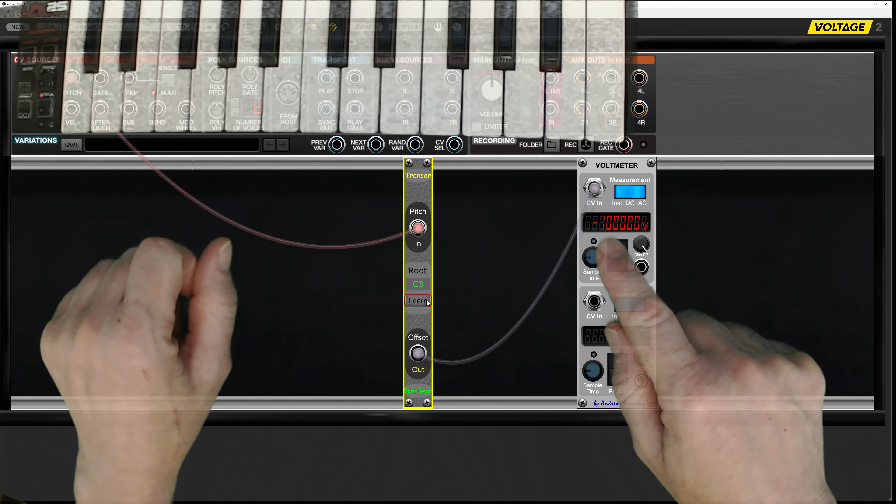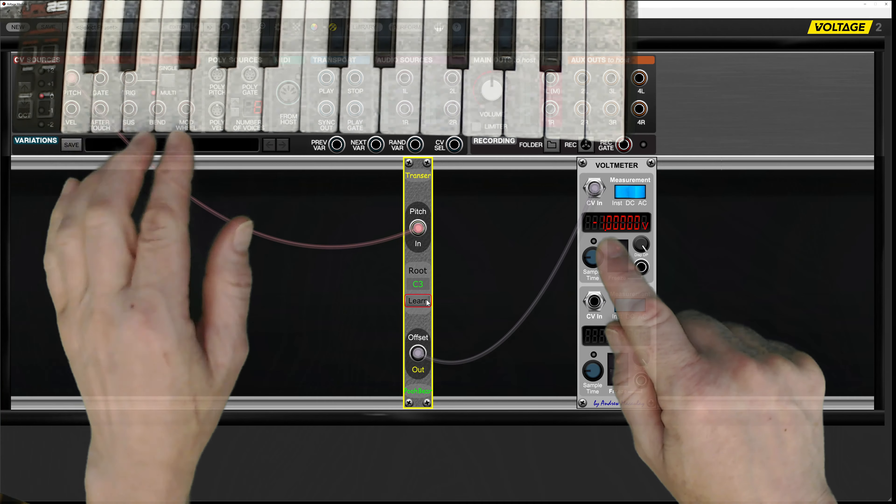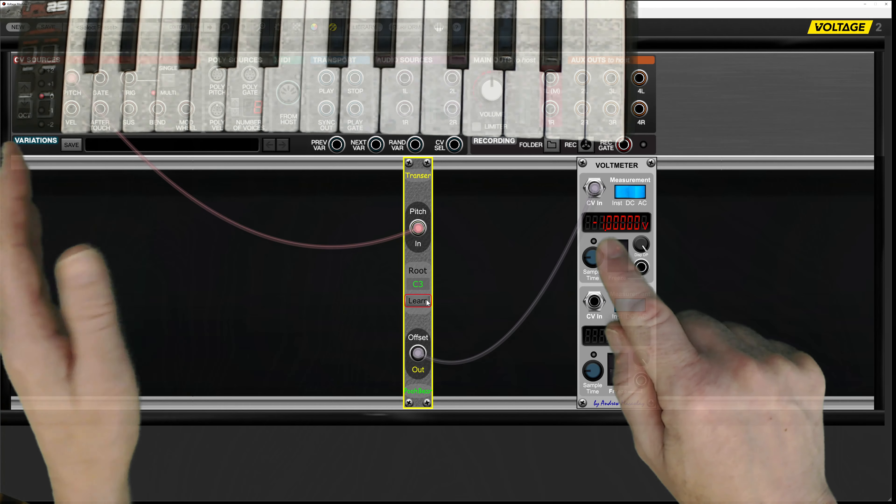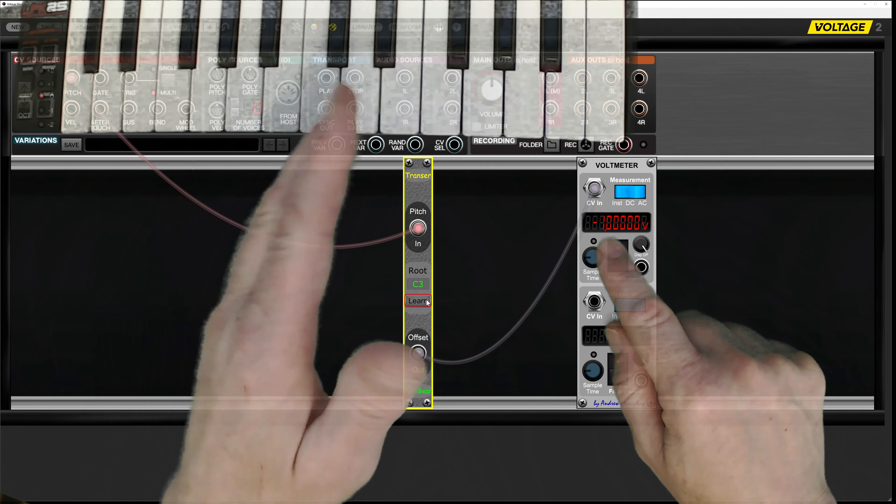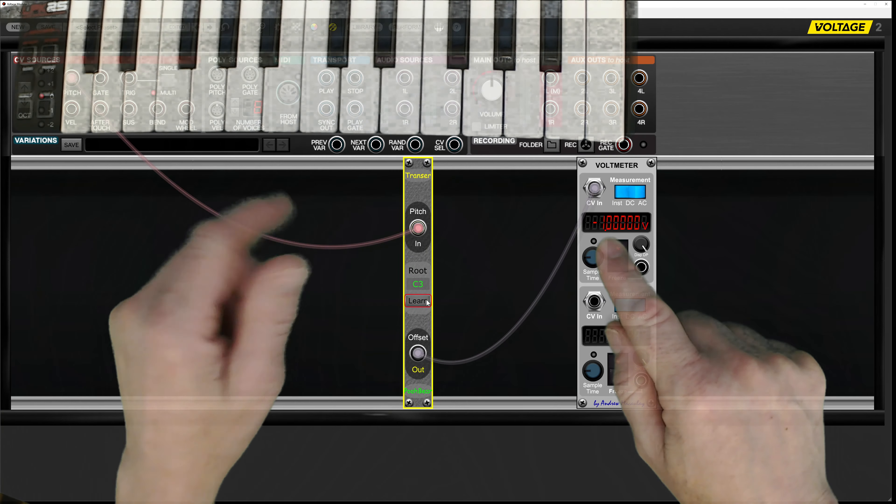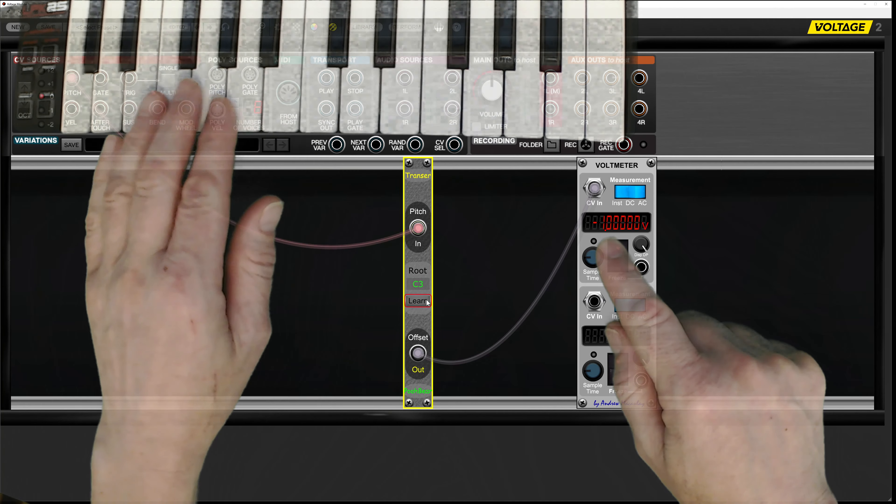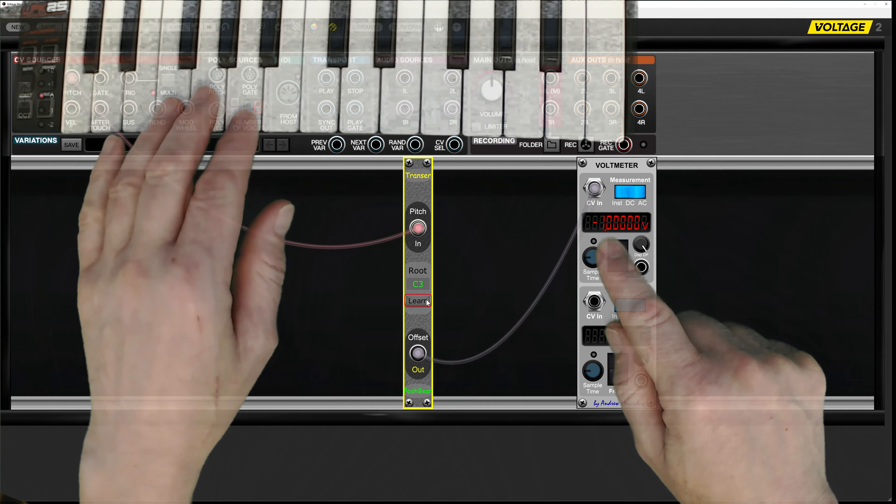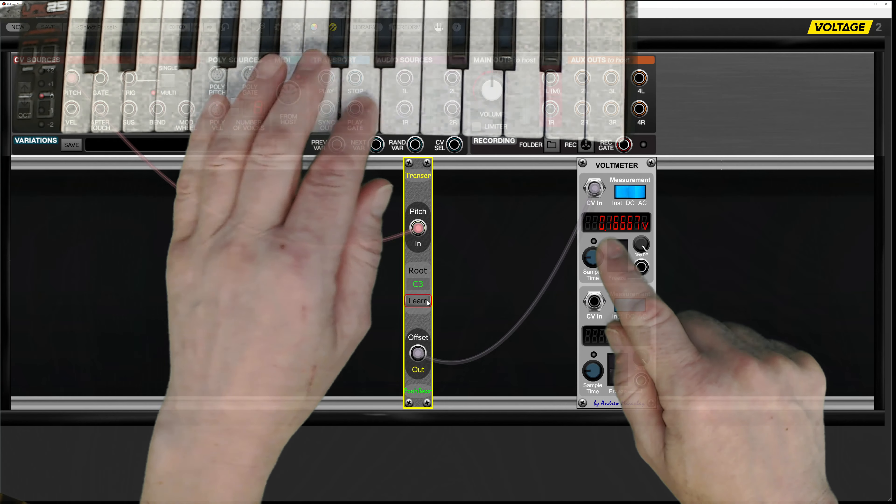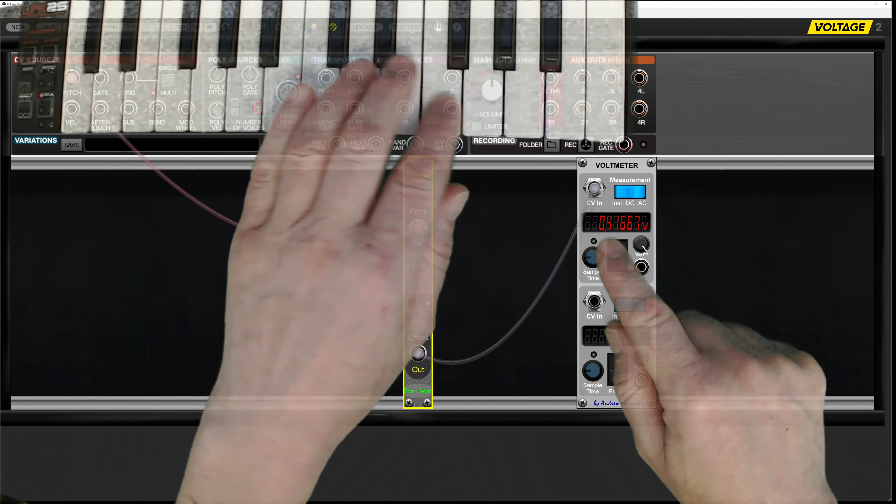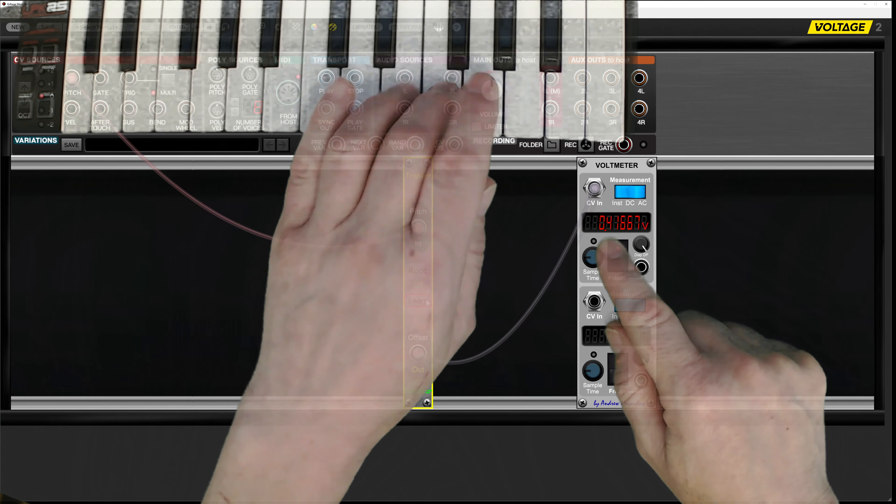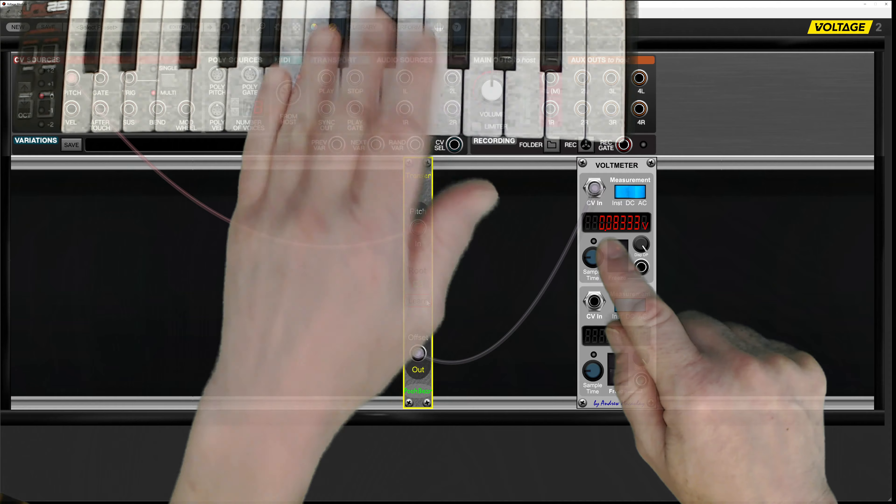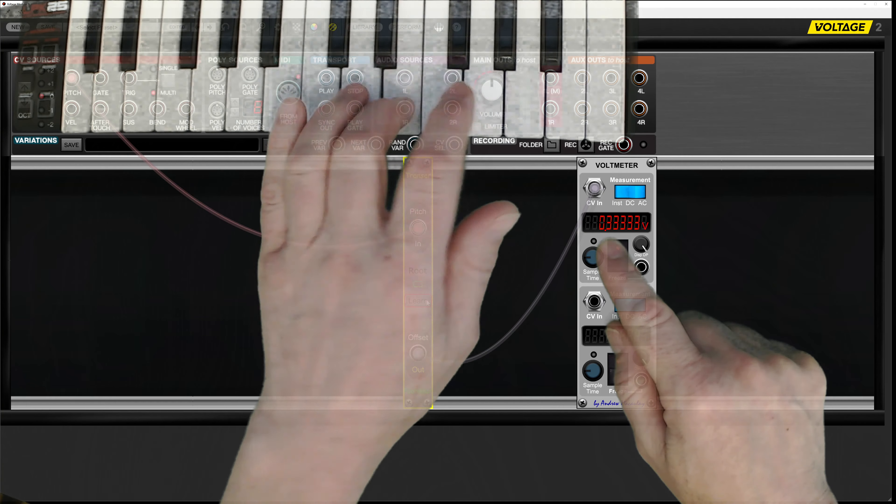Obviously if I play two octaves down it'd be minus two volts, and two octaves up it'd be plus two volts, and so forth. Any key in between is going to send out the equivalent for the semitones.